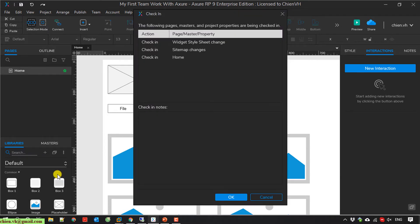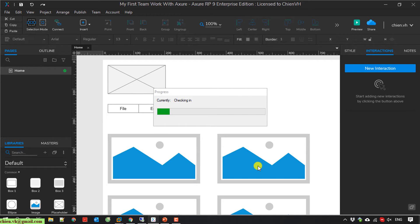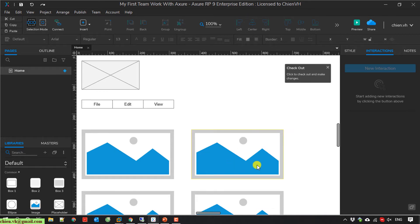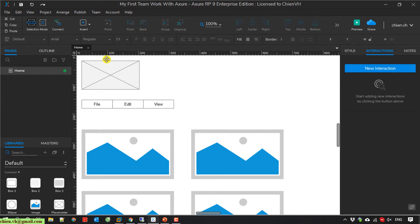In the check-in dialog, I have to provide the check-in note. I can leave it blank and click OK, but you should enter some text for the note. I enter: 'First time to commit home page'. Then I click OK — actually it was check-in then check-out again, sorry.